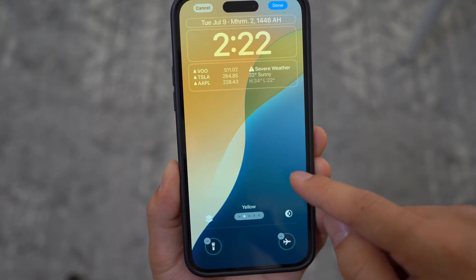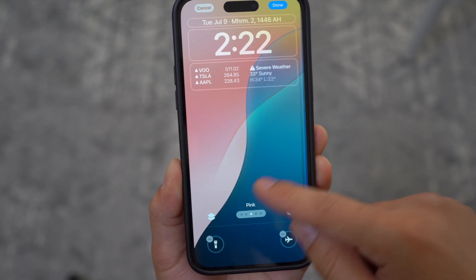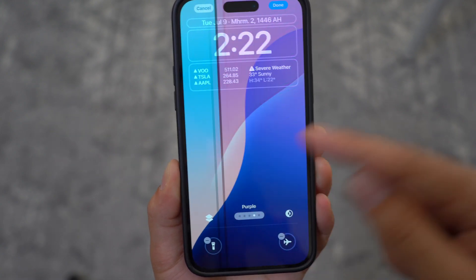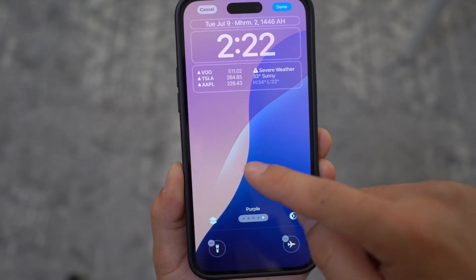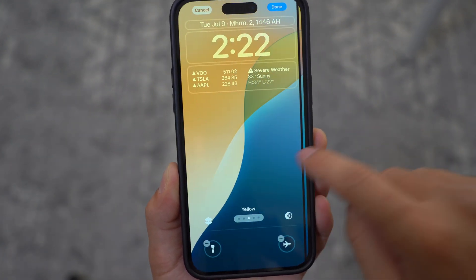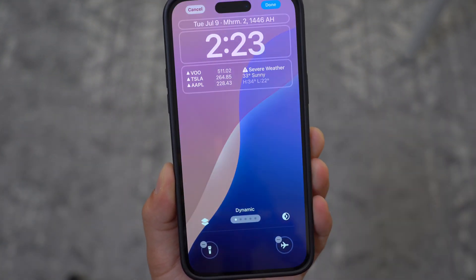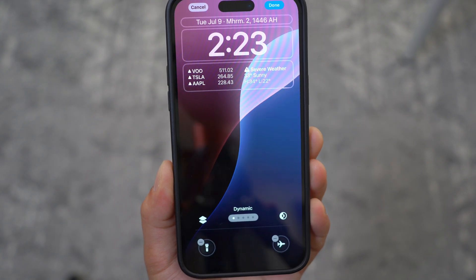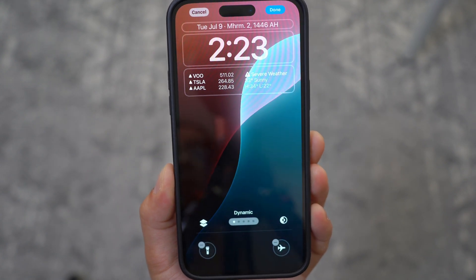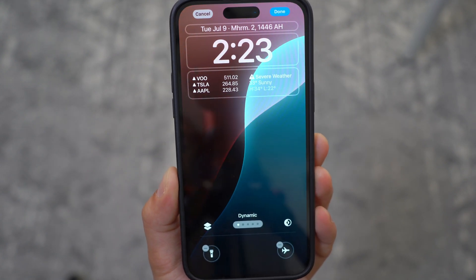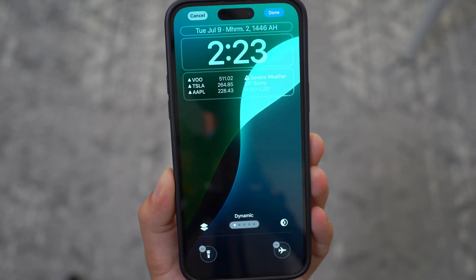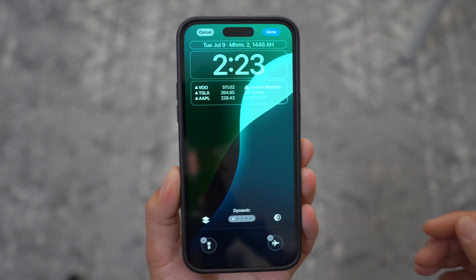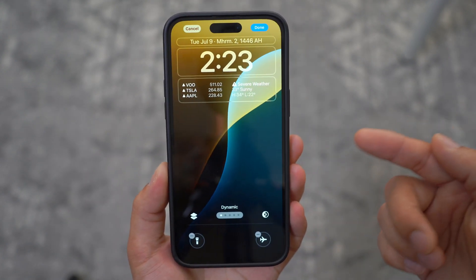Now in addition to yellow, pink, azure, and purple, you have something called Dynamic, which pretty much changes throughout the day based on the time of day. That is really, really cool — I'm personally a big fan of this new addition.